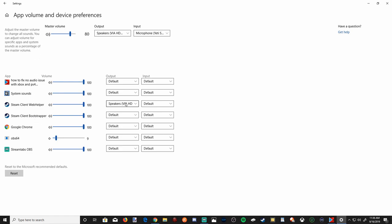That should help prevent it from switching over to your PlayStation 4 controller or Xbox controller. Manually set the output device and you should be good. You can do the same thing with your microphone on the right-hand side.